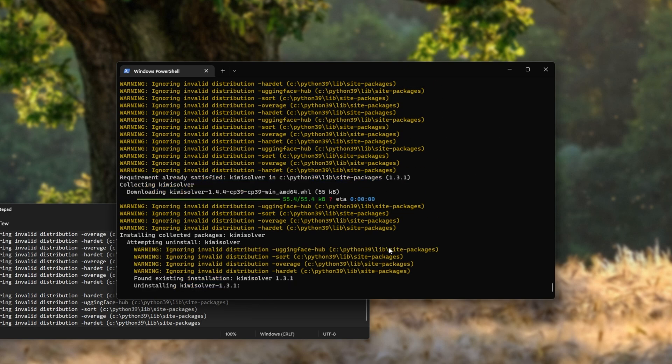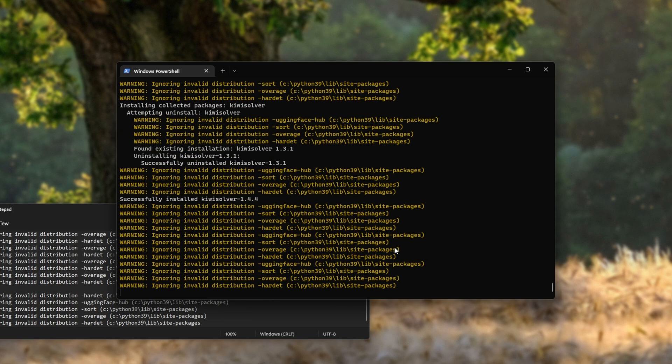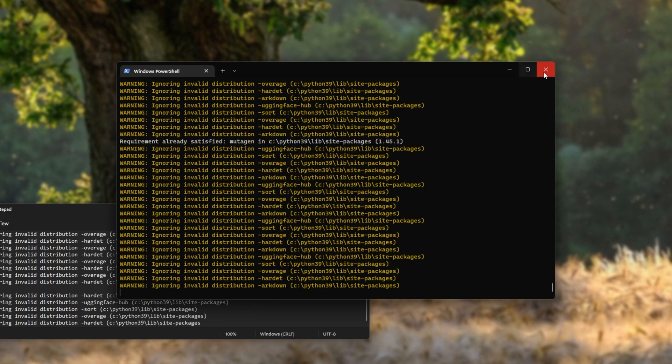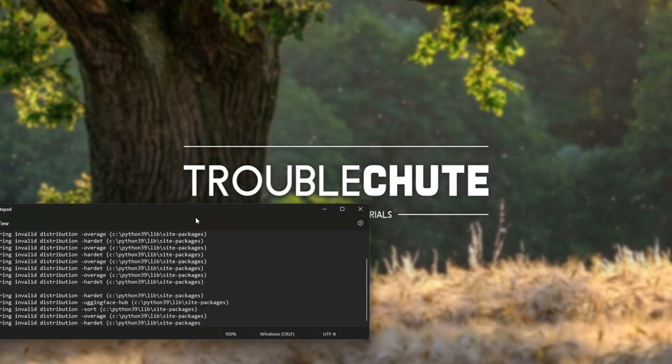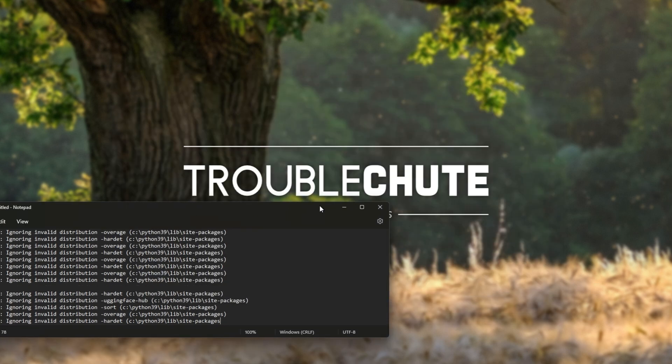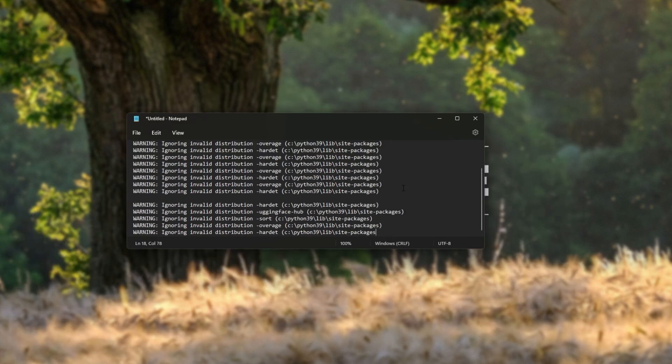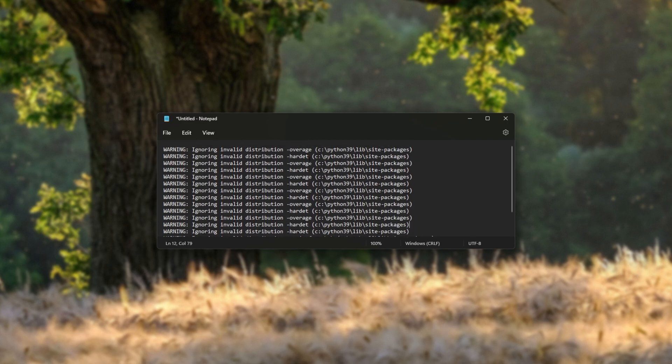But of course, this does just go on and on. So for now, I'll just quit out of this. I've proved my point. These are the errors that I was getting and I've opened them up in notepad.